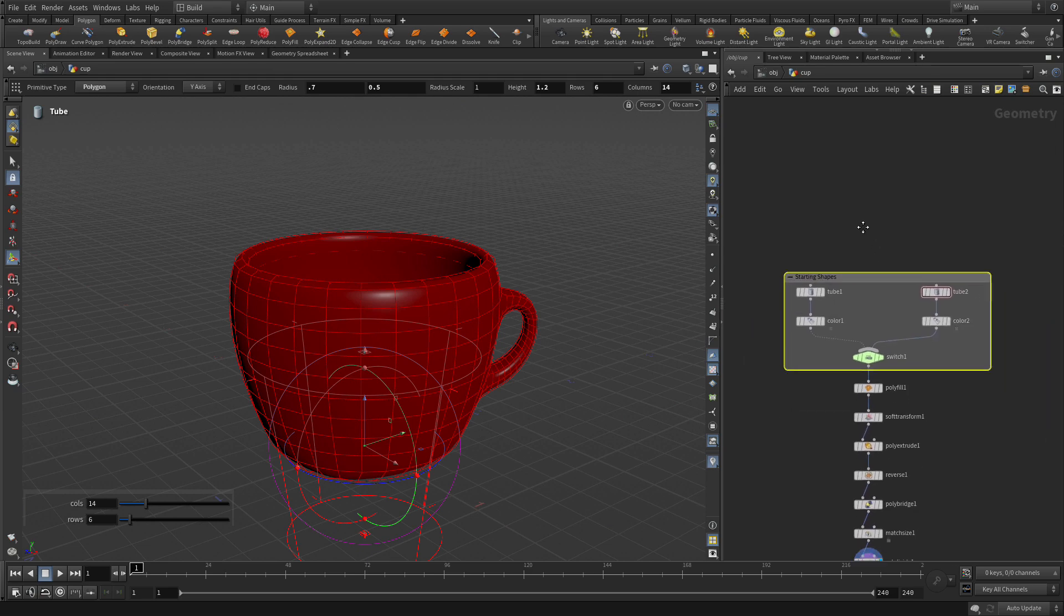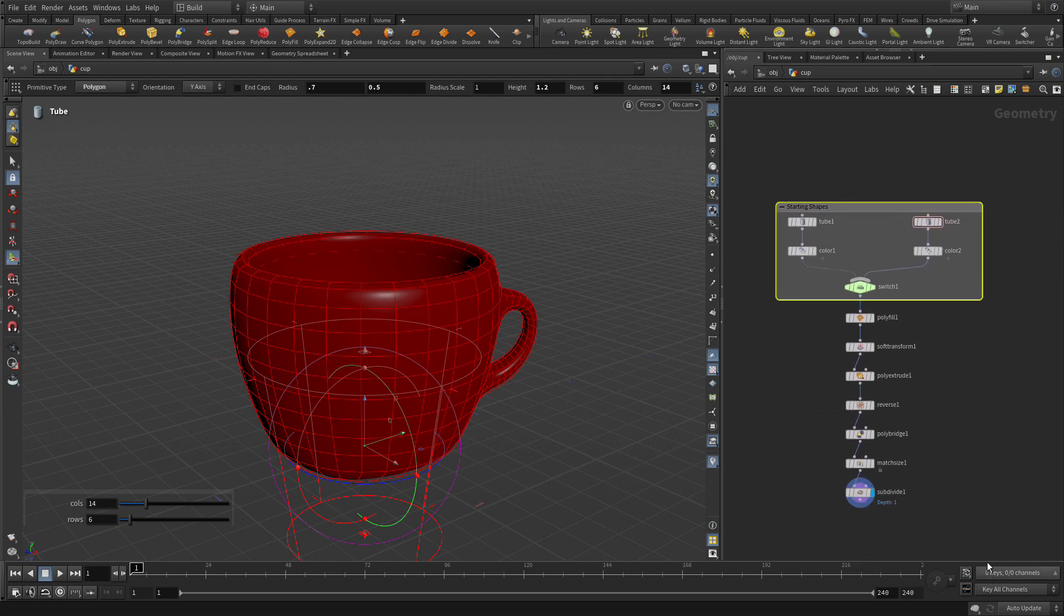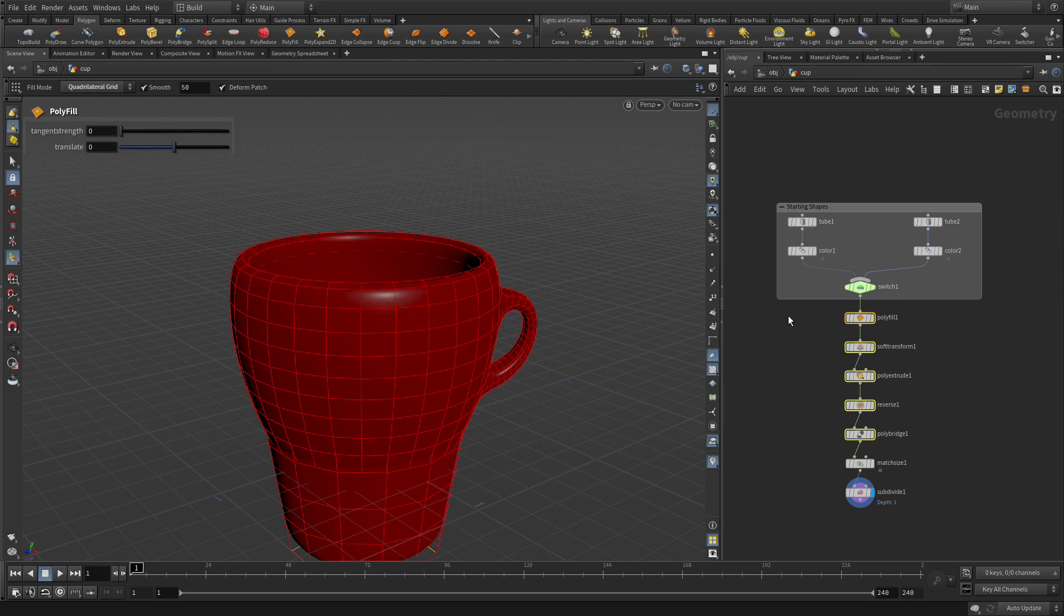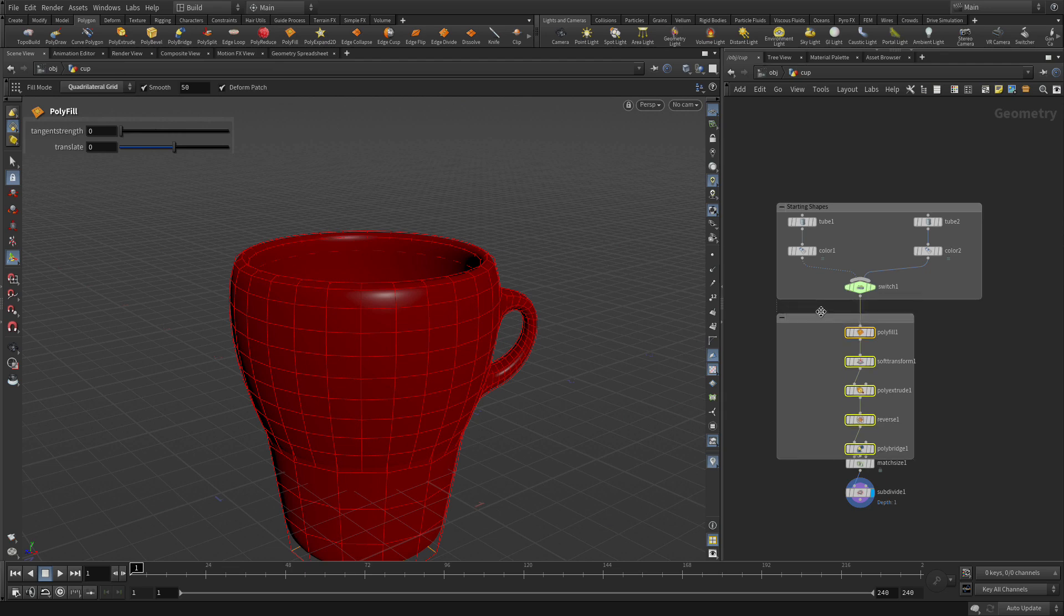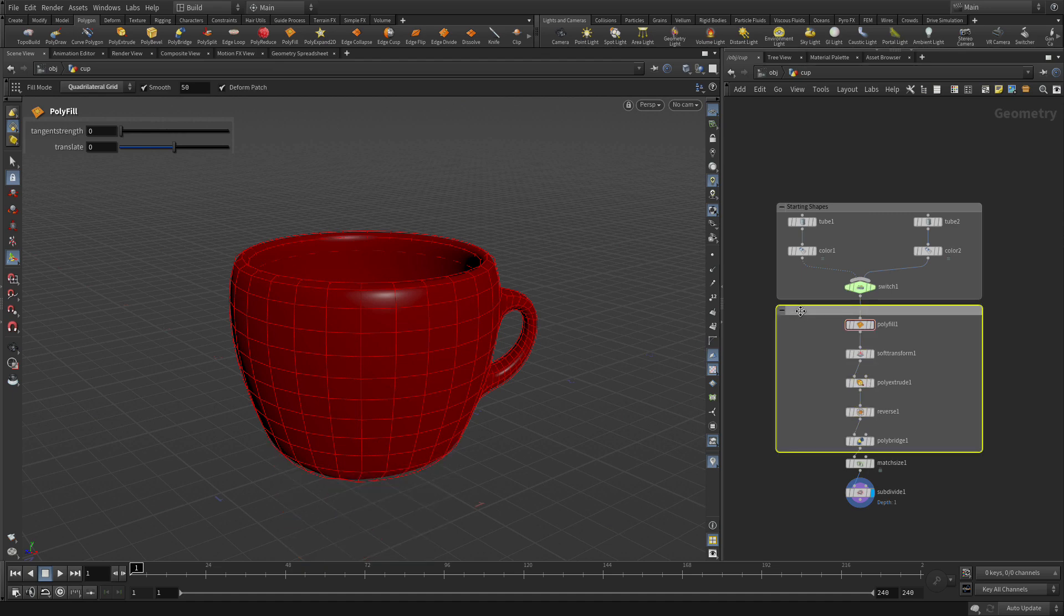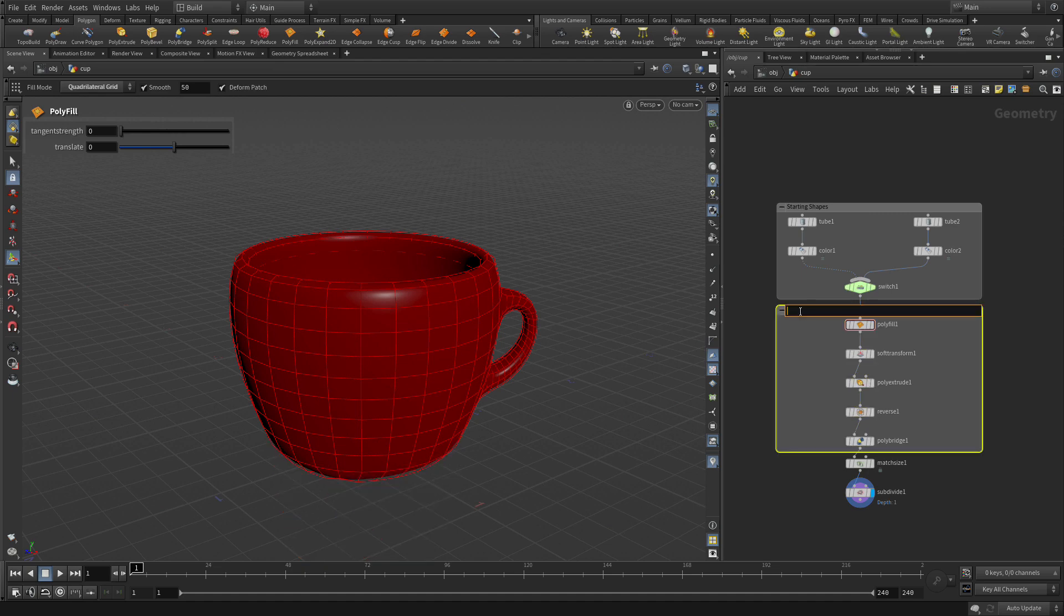Now, similarly, we could go down to all of these nodes. And Shift-O will also do that. We're going to change that to Polygon Tools. And we probably should capitalize them.